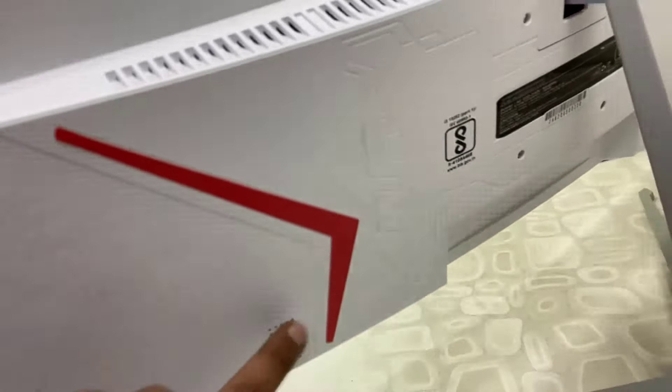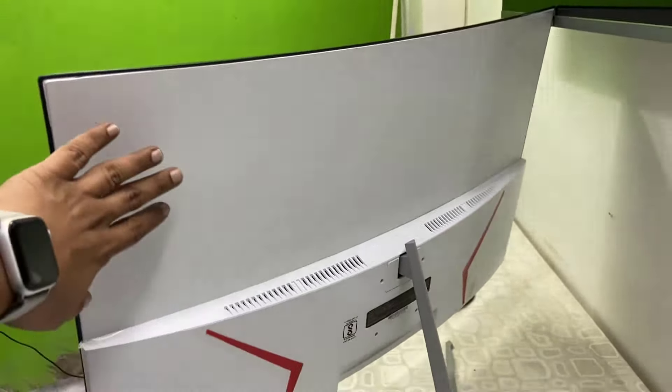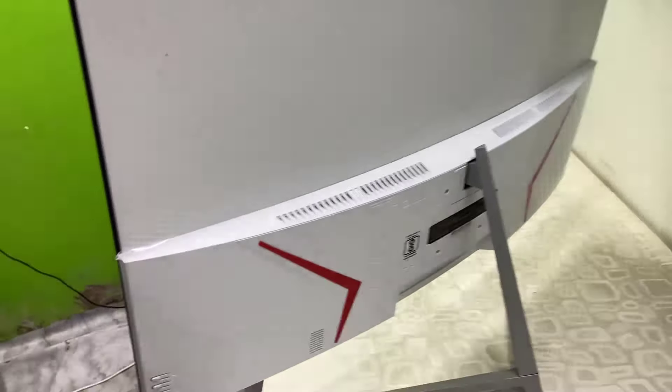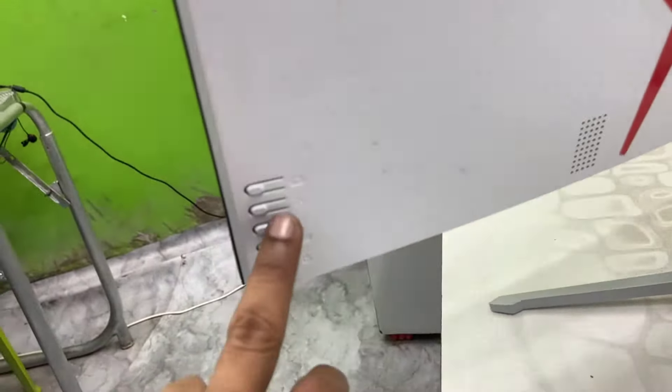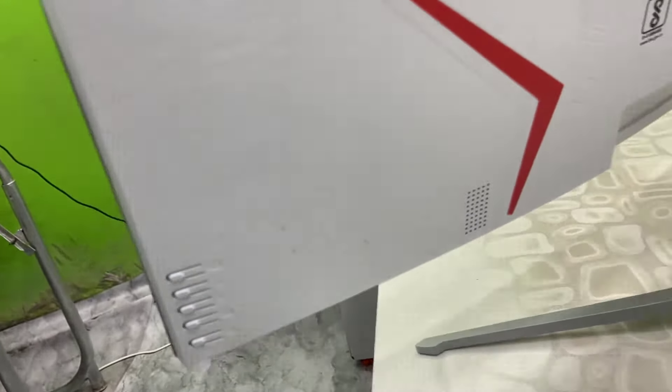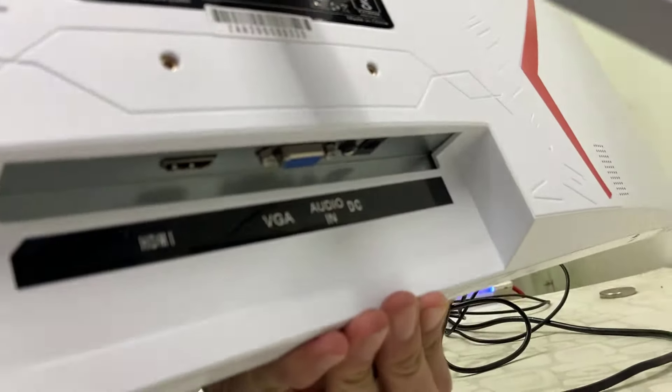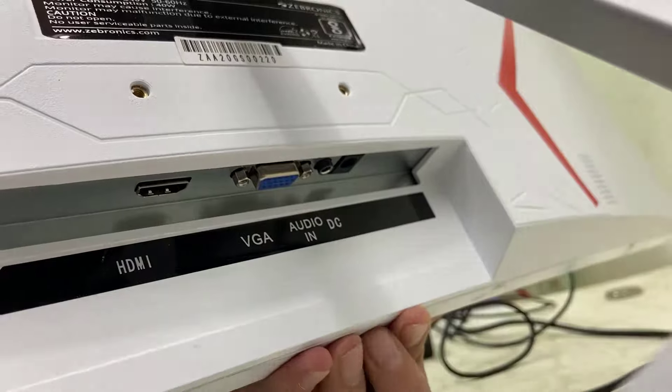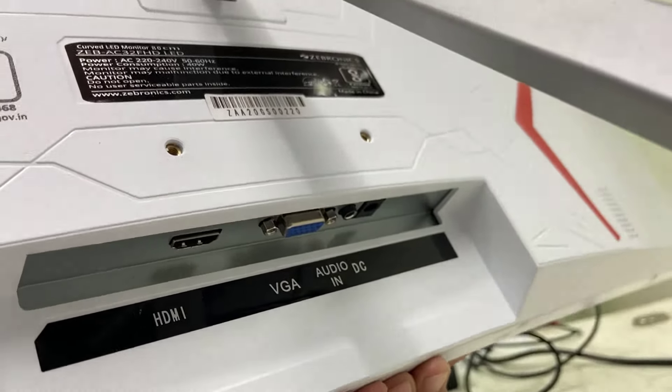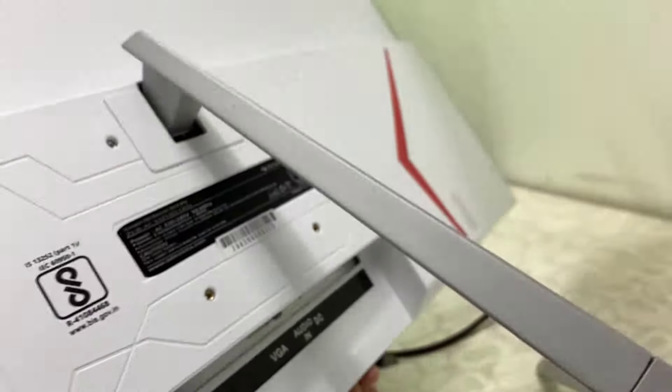It also has some manual buttons to control the options. If you talk about the ports, this monitor has HDMI port, VGA port, audio in, and DisplayPort. So there is no USB port on this monitor.